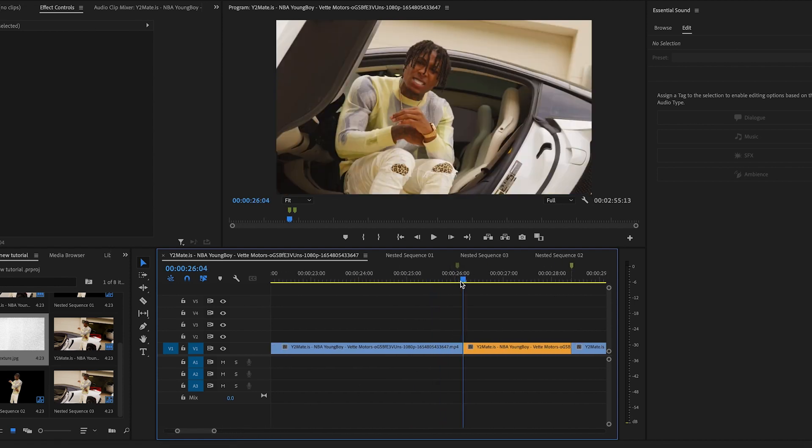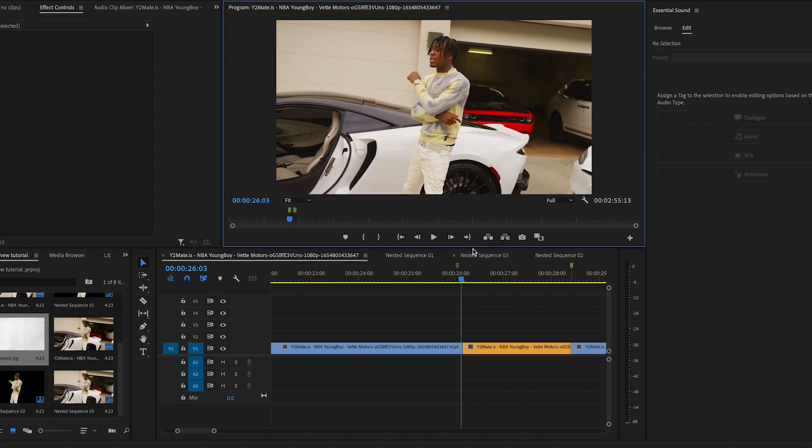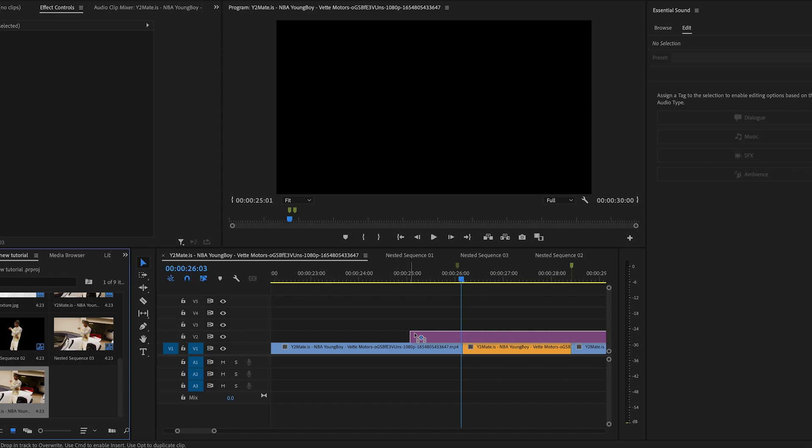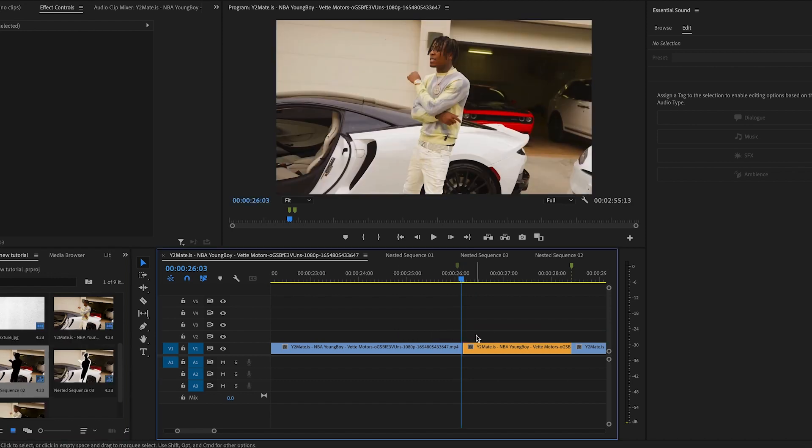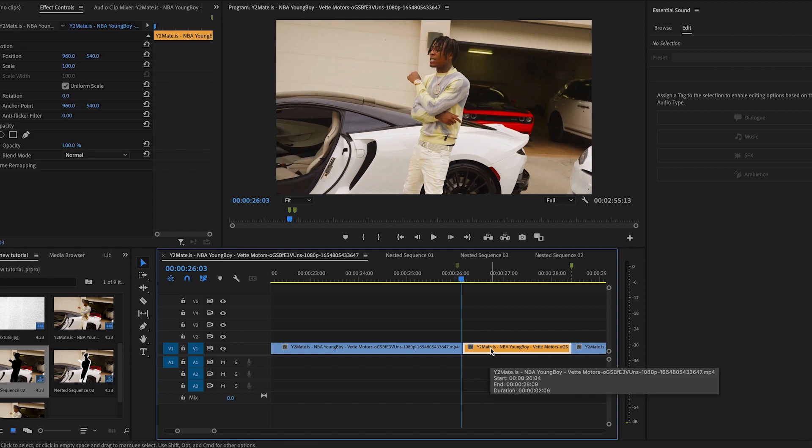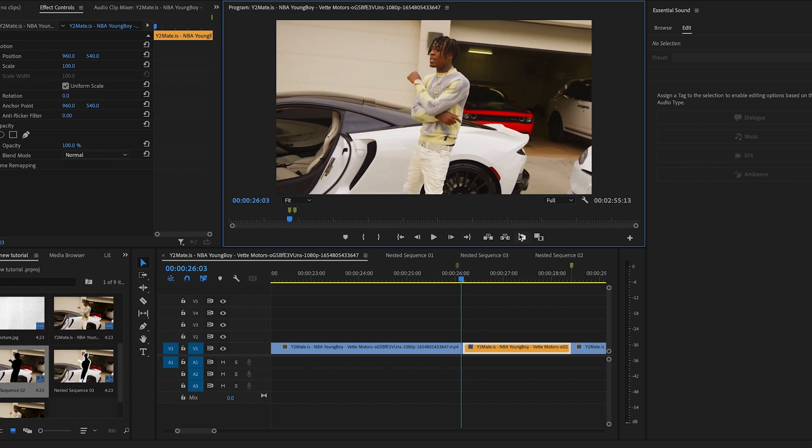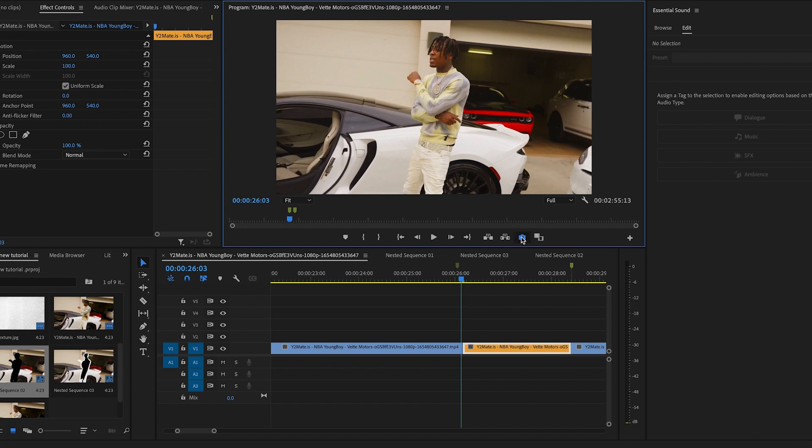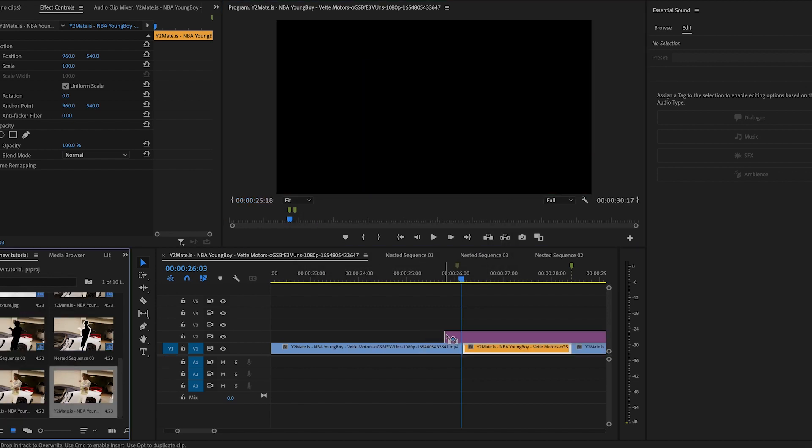So I'm gonna go to the last frame of the one that I'm gonna use, which is this one. We're gonna go right there. Next thing you want to do is click on this little camera icon. Make sure 'Import into Project' is selected. I'm just gonna hit okay like that and then we're gonna bring it over. We're just gonna bring it like this.